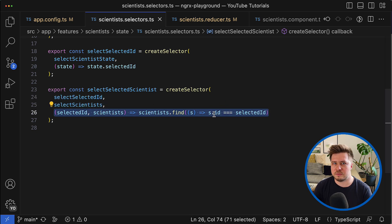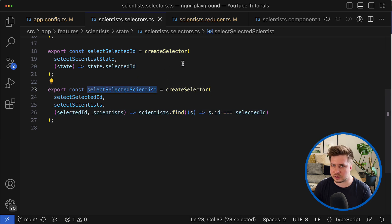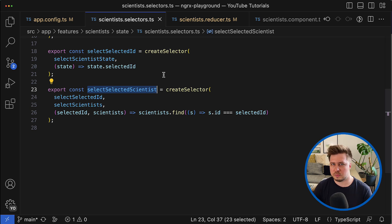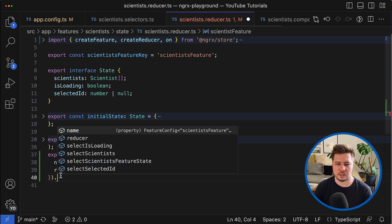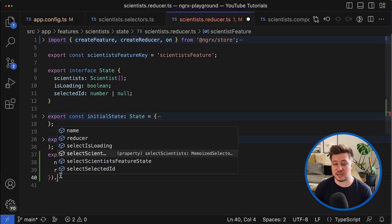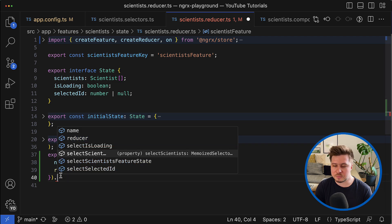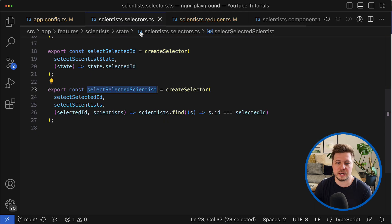So how we can solve this problem? Well, here the first thing you have to understand is that auto-generated selectors like those ones, they are absolutely normal selectors that you can actually import right here.